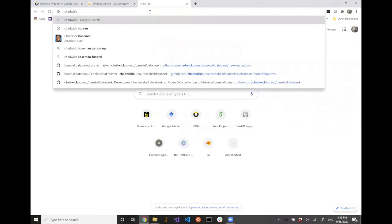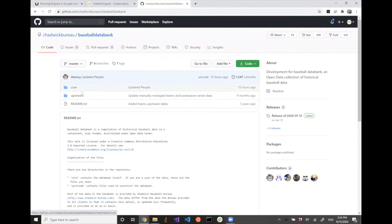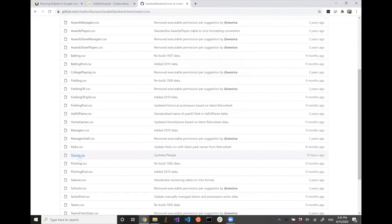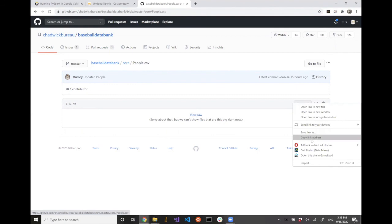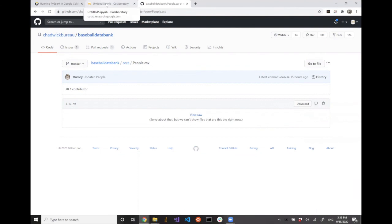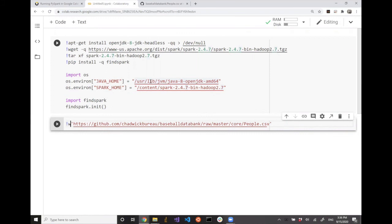The baseball dataset is available at Chadwick Baseball Data Bank — that's the search keyword you can use. The first page that shows up on GitHub is the link to the dataset. If you go to the baseball data bank, there's a core folder, and we're going to use the people.csv data file. Click on it, and there's a download button — we're not going to actually download it, we're going to copy the link address. That URL is what we'll use to access the dataset. Once the environment is set up, use wget to load it up to the server.